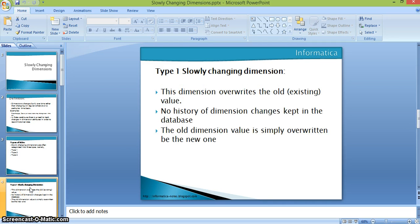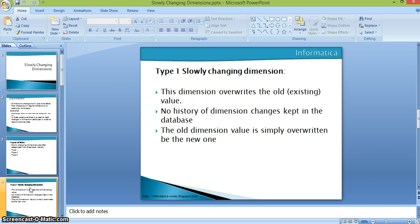Coming to Type 1 slowly changing dimension: Type 1 overrides the existing data — we are not maintaining any historical representation of the data. So if in January the product cost is 100 rupees and in February the cost is 200 rupees, in our database we maintain only the most recent, that is the latest active record. We are not maintaining the history of the January cost. We simply update the existing cost with the new cost — no history of dimension change is kept in the database. The whole dimension value is simply overwritten with the new dimension value.